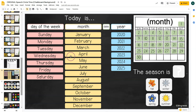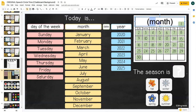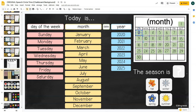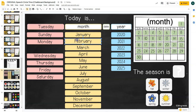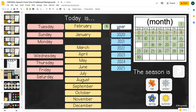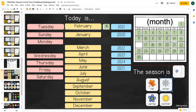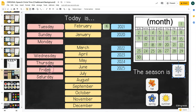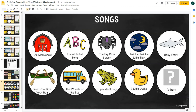If you want to work more on the calendar, this calendar is also editable. You type in the month and move the dates around to line up with the current month's calendar. Then you can talk about concepts like 'Today is Tuesday, February 16th, 2021.' You can also click and drag to show the current season, providing some calendar concepts to work on.